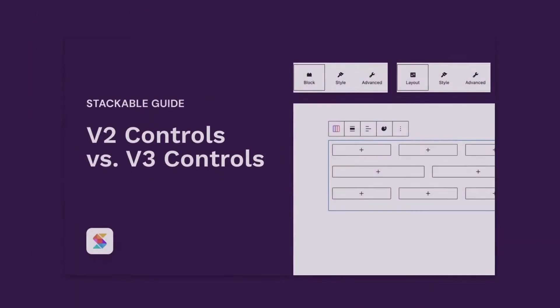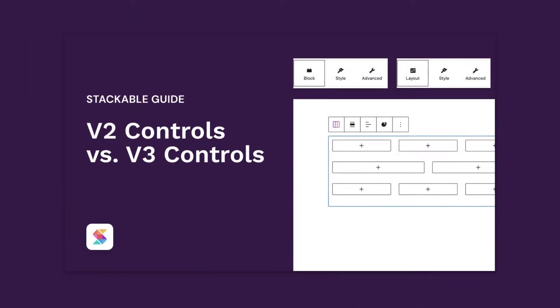If you want to know what to expect in Stackable version 3, you could check out this video.